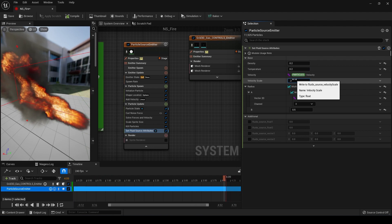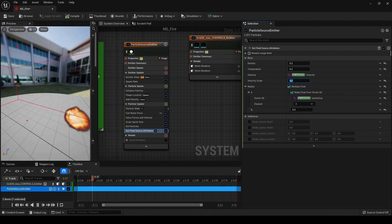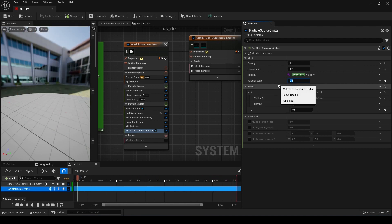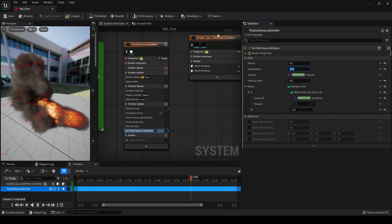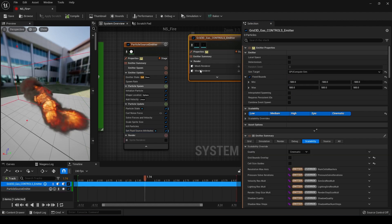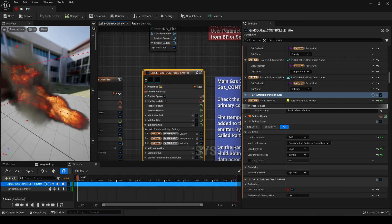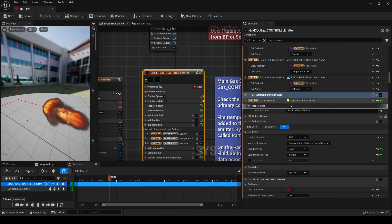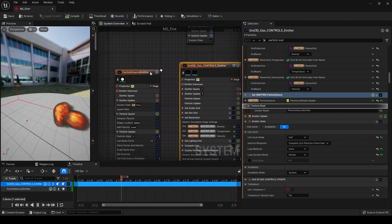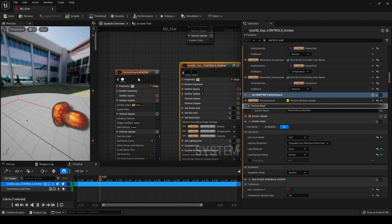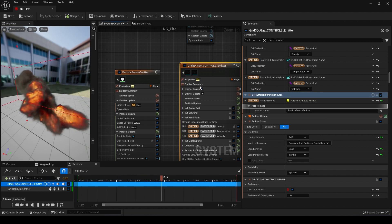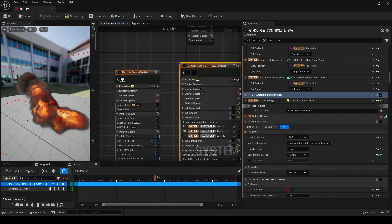For velocity scale, if we turn this down to 0.2 it will shoot out much slower, looking more like fire going straight up rather than a flamethrower. Setting it to around 0.8 looks pretty good. To make sure your gas controls emitter is receiving information from your particle source emitter, go in and search for particle read — find it under your particle source. You have an emitter name field and you just need to make sure you enter whatever emitter you're using, with proper capitalization and spelling, so the information is properly passed from the particle source emitter to the gas controls emitter.